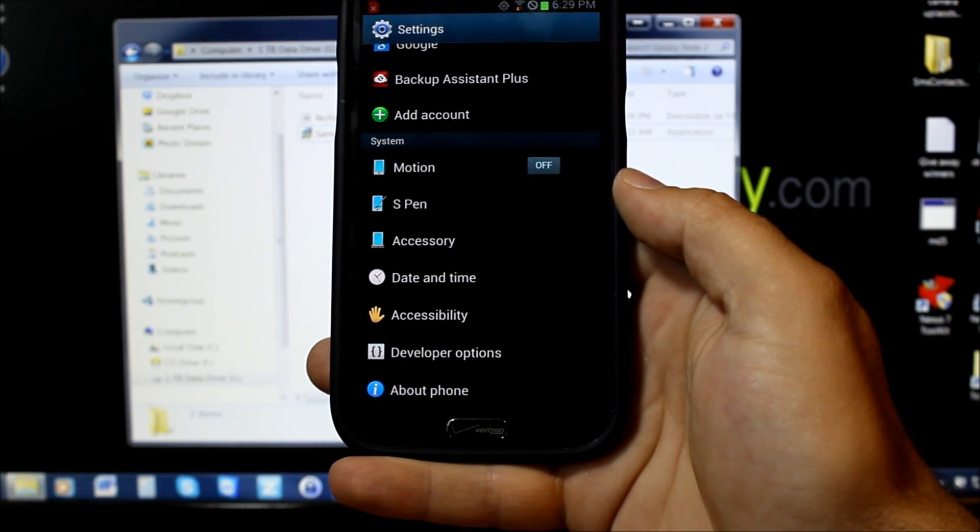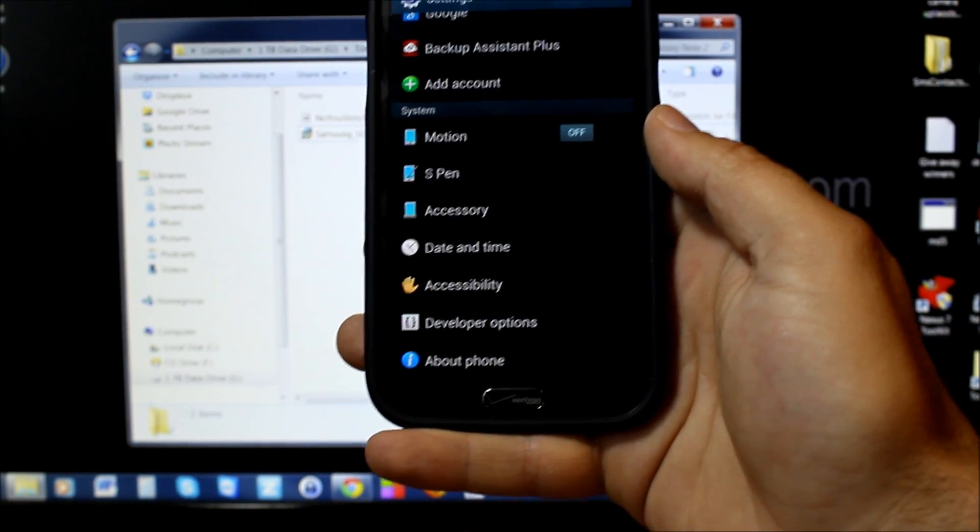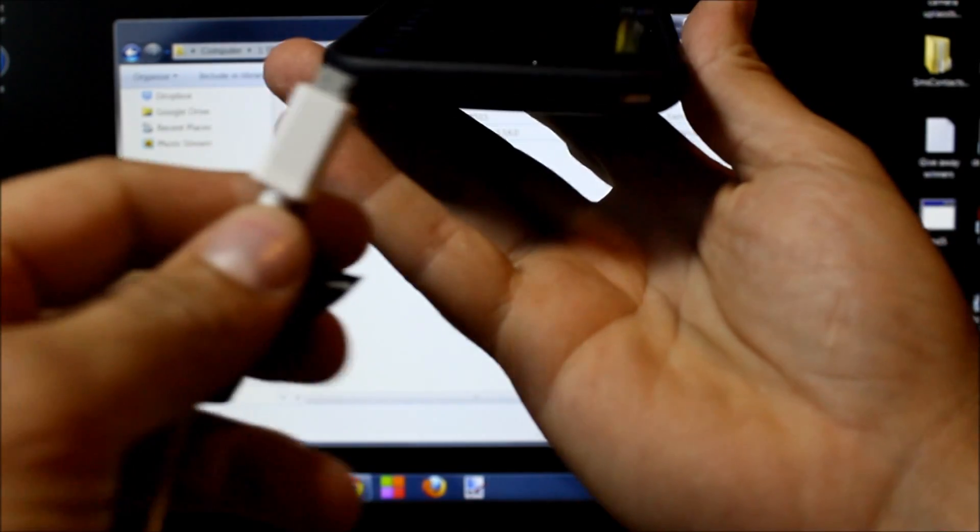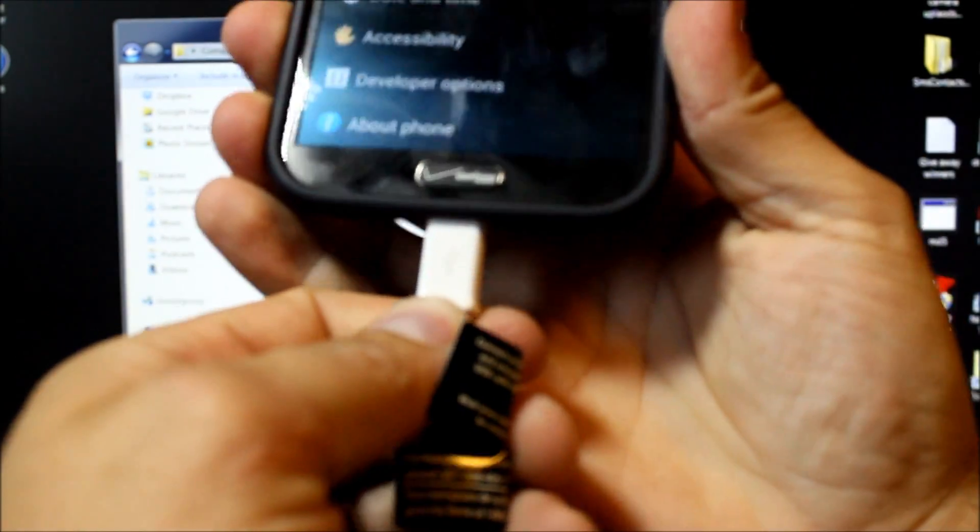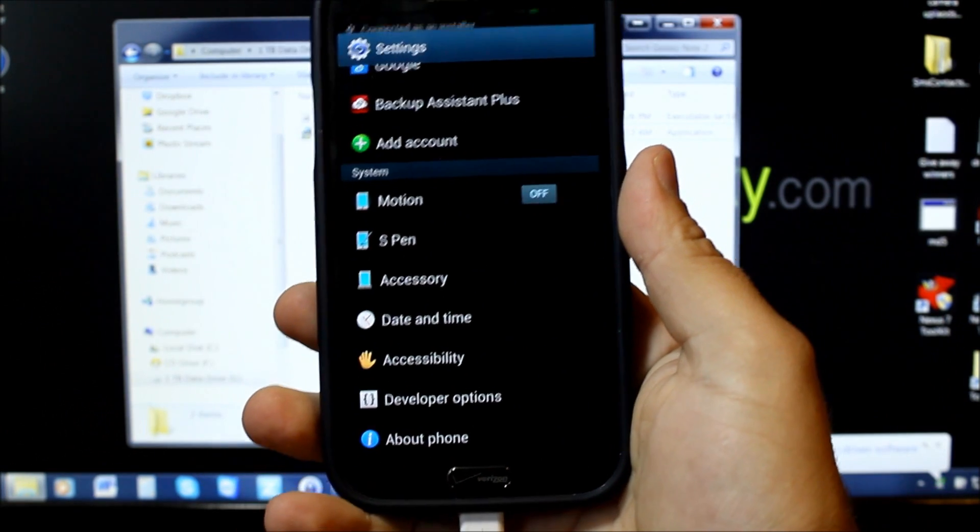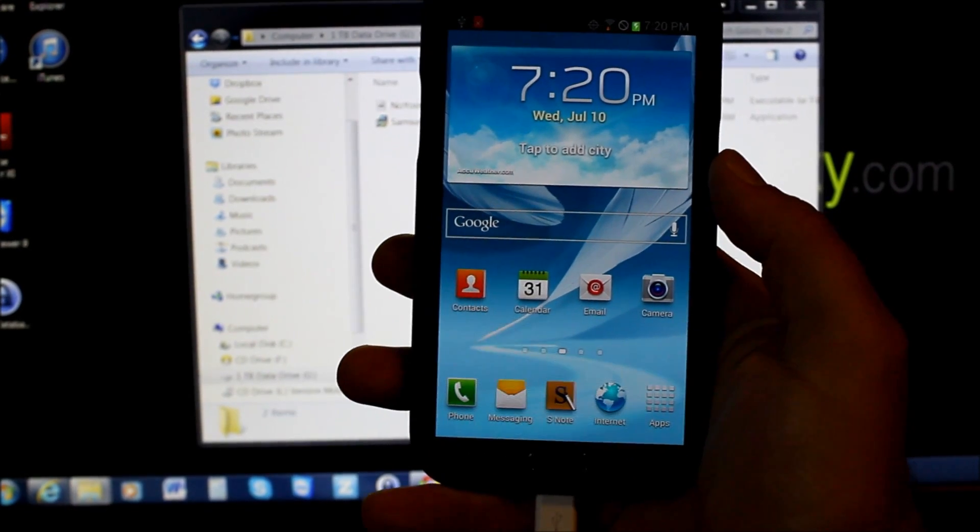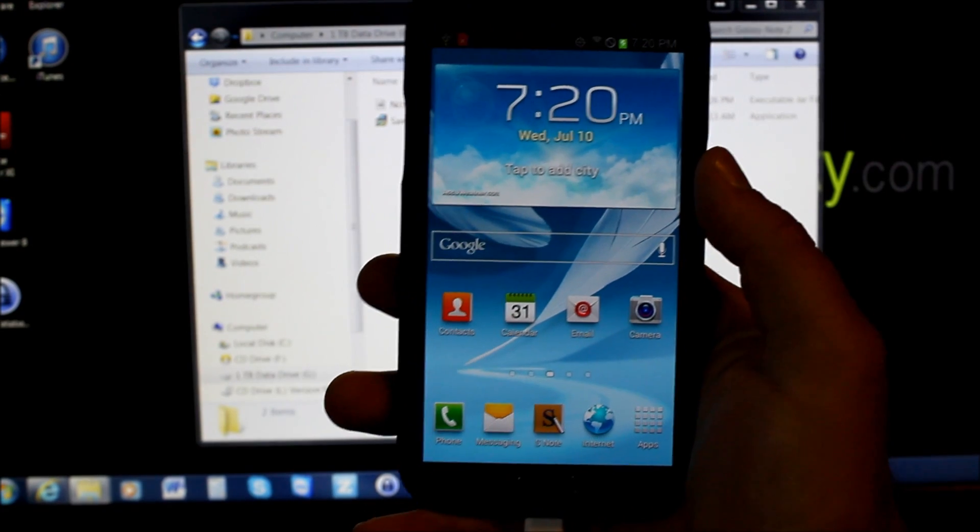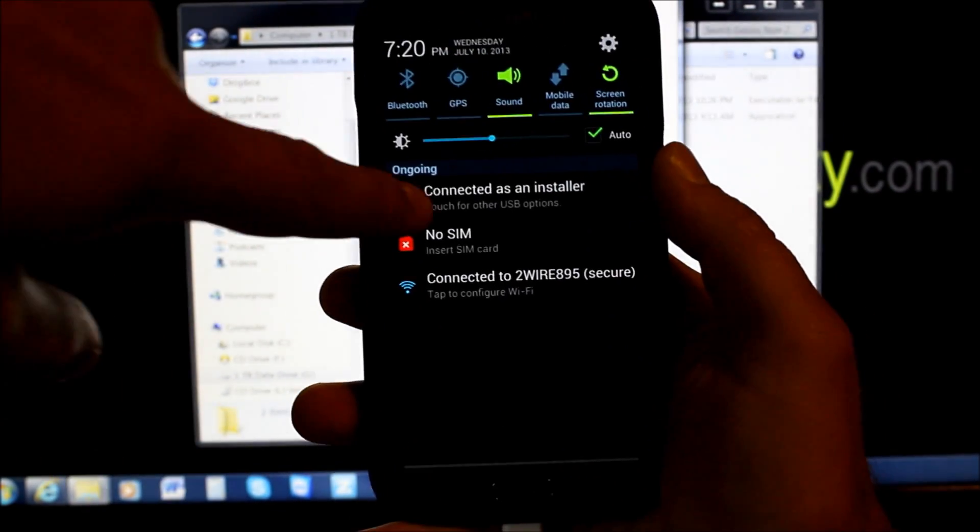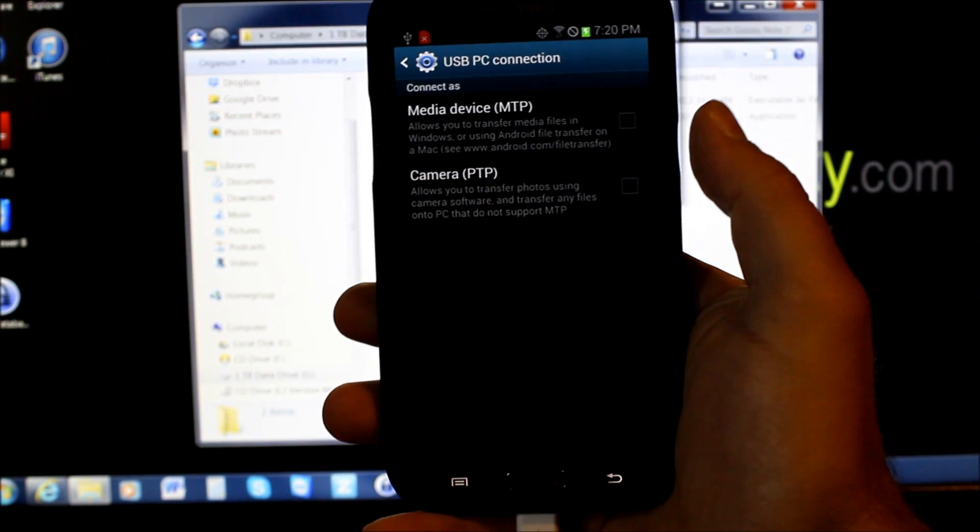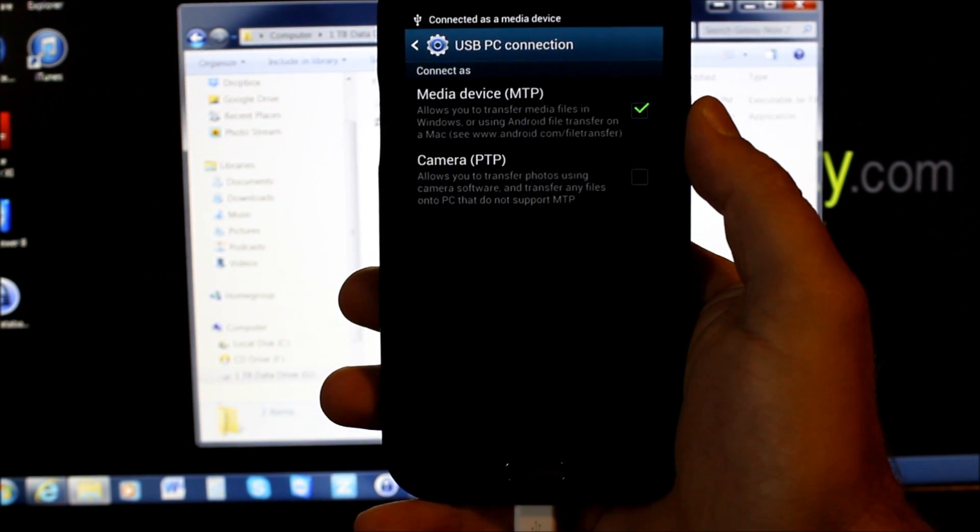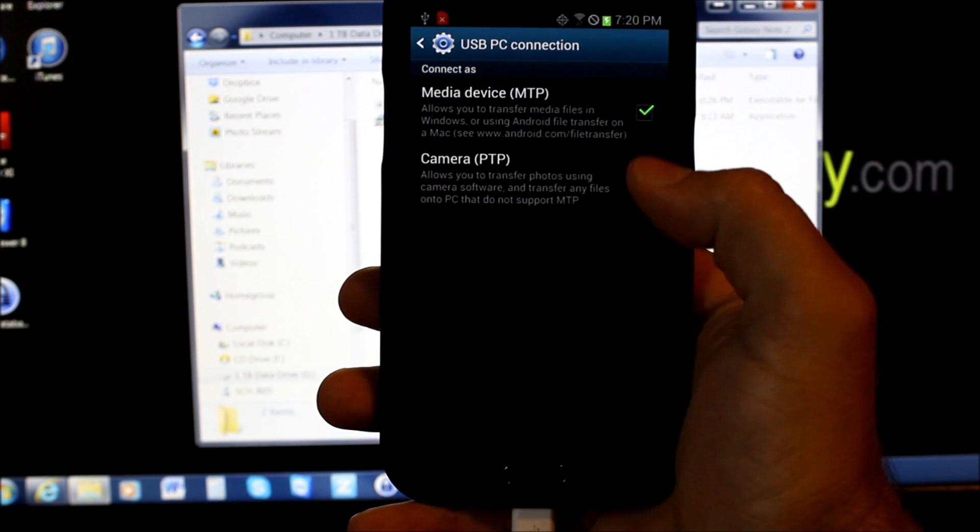Once you've got USB debugging turned on, go ahead and plug in your USB cable to your computer and plug in the device. Let the drivers install. Once your phone is plugged in, to get these drivers to install correctly, make sure you pull this down to connect and then put it in this mode.